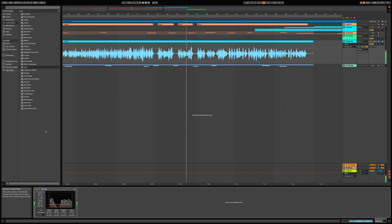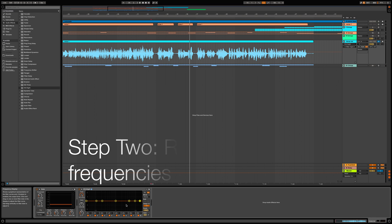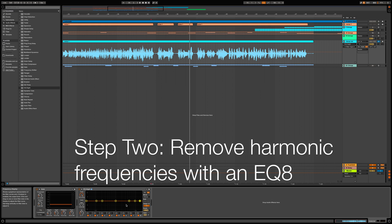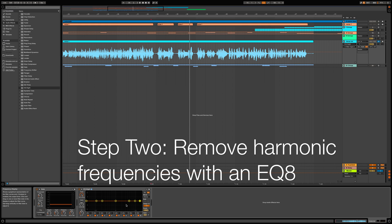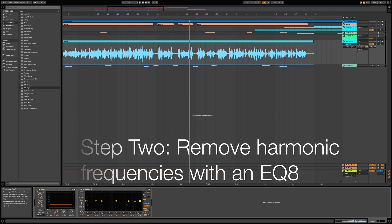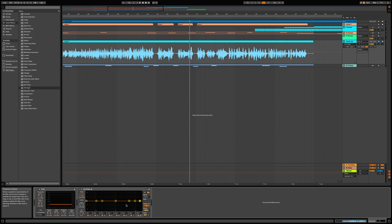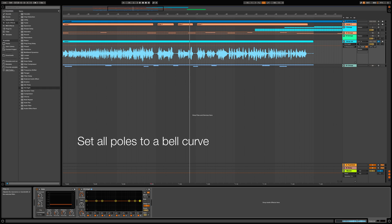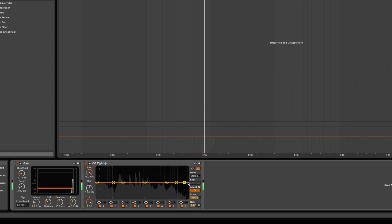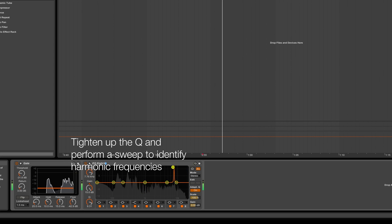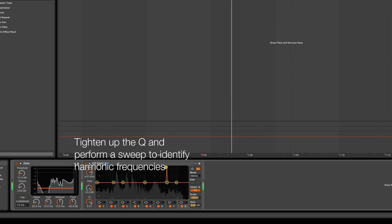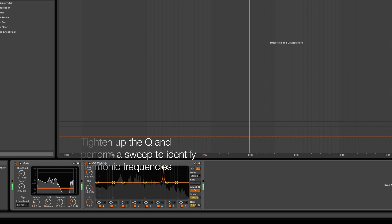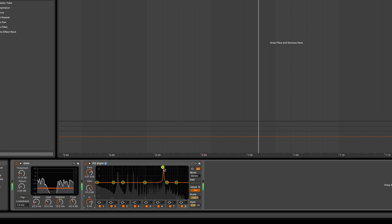The next thing we're going to do is remove harmonic frequencies using the EQ8. What we're doing is basically getting rid of frequencies in the vocals that have a lot of resonance that won't really sound good if we edit them further. I'm going to tighten up the Q on the EQ8 and sweep around to identify these frequencies.